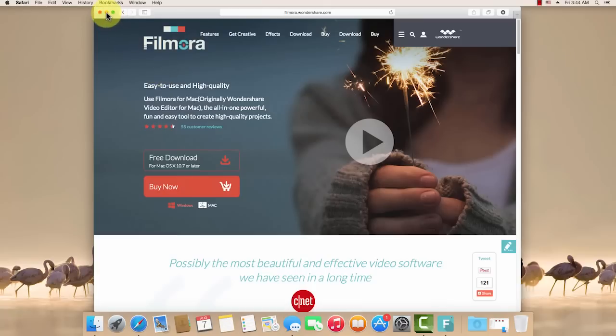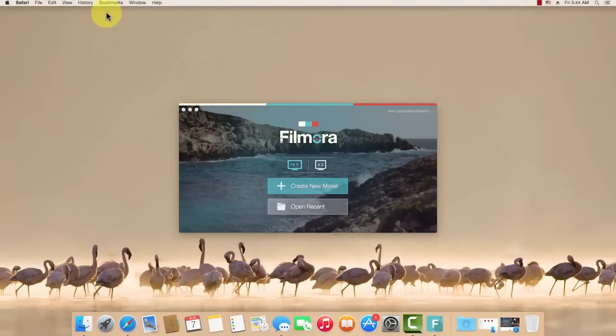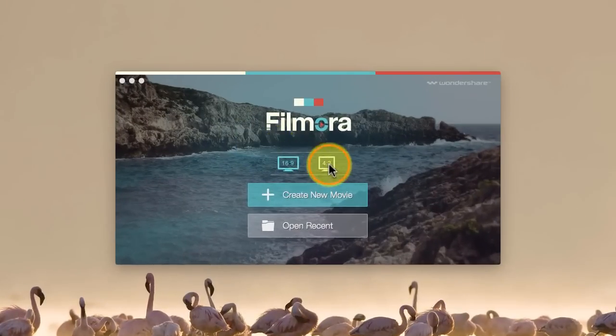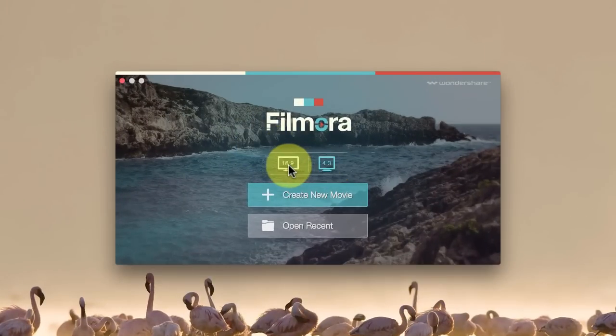Once you install it on your Mac, you will see an interface like this. Choose either a standard or widescreen view here to enter the software.